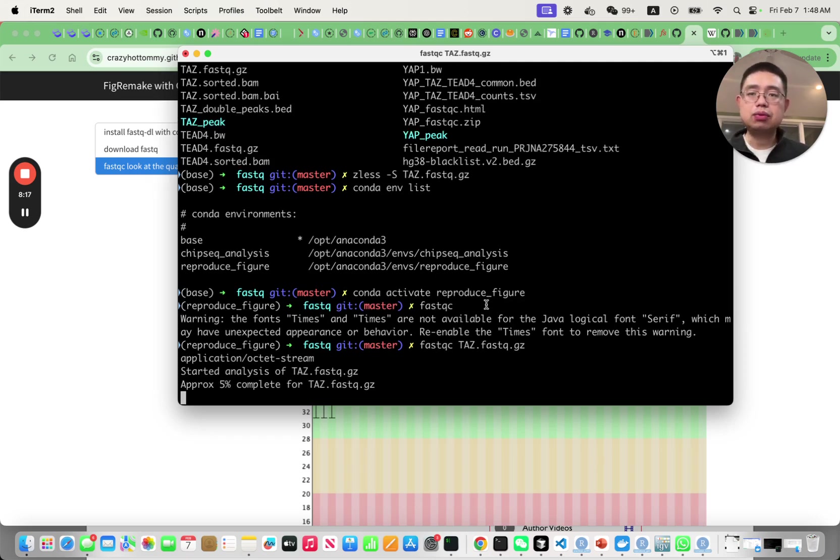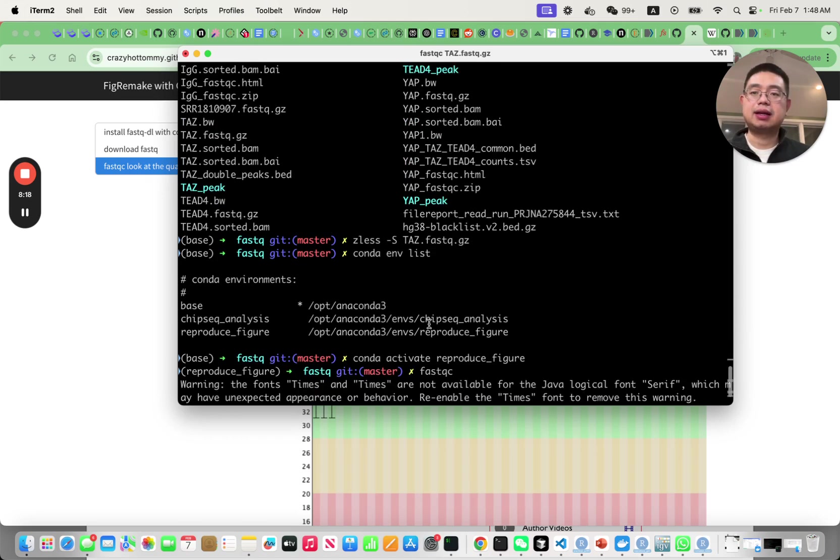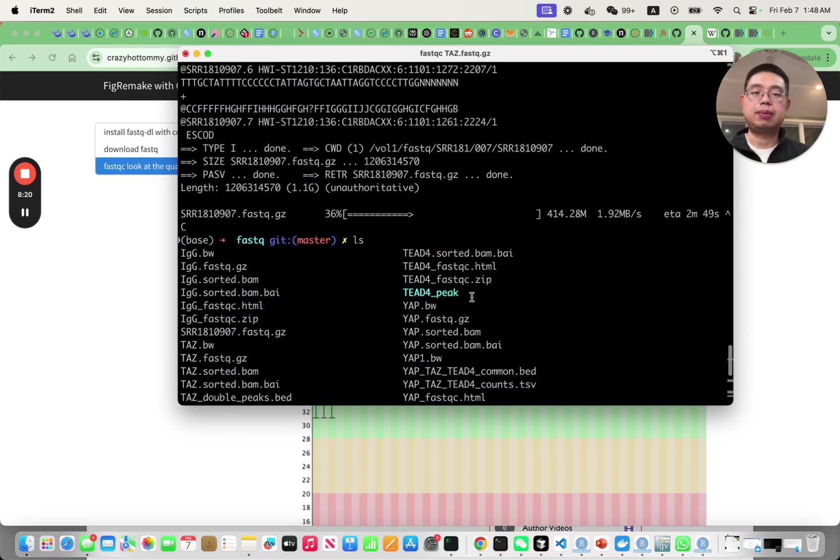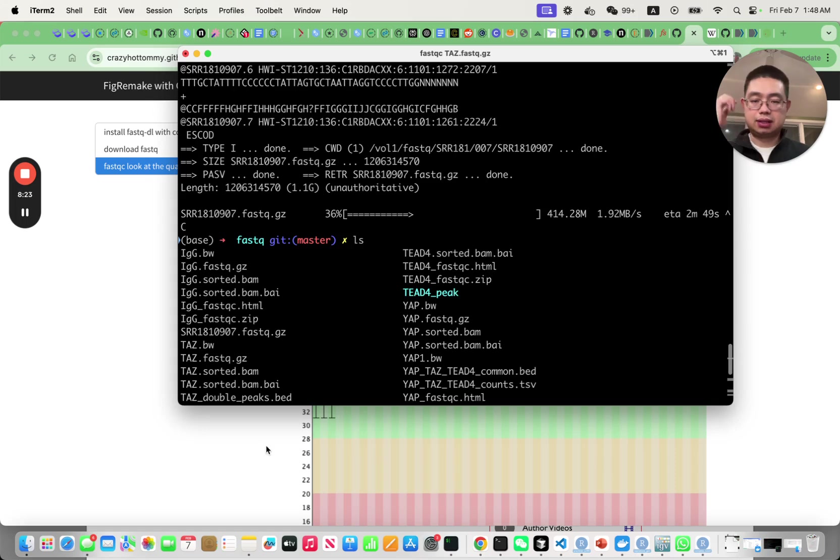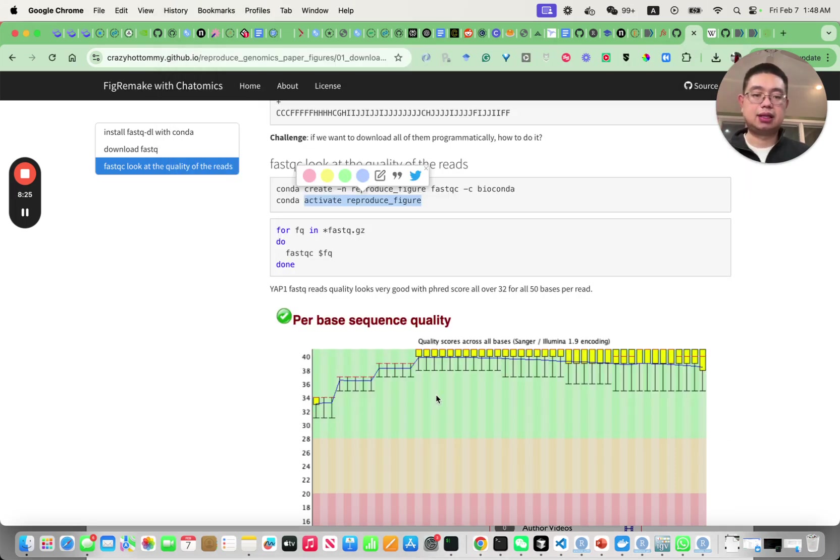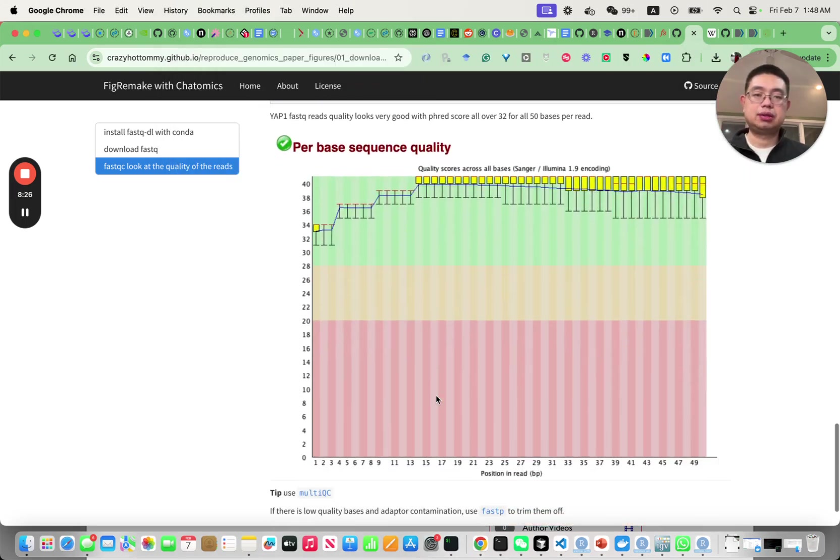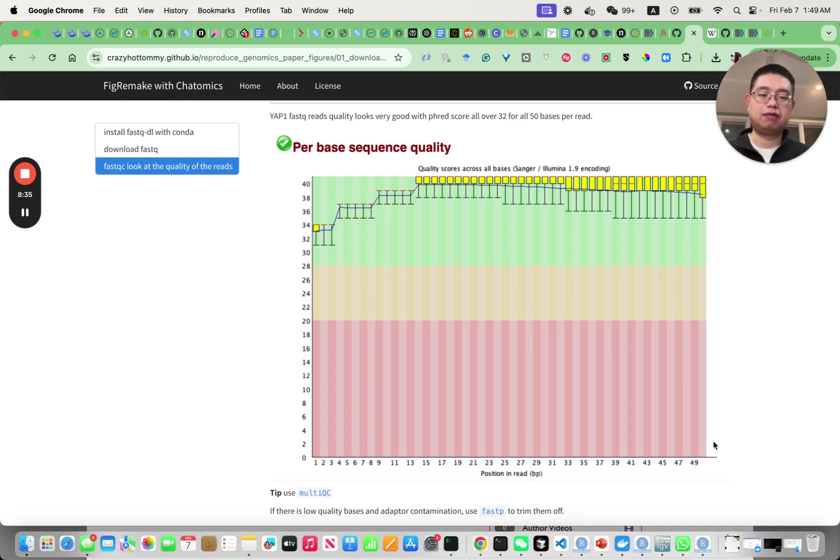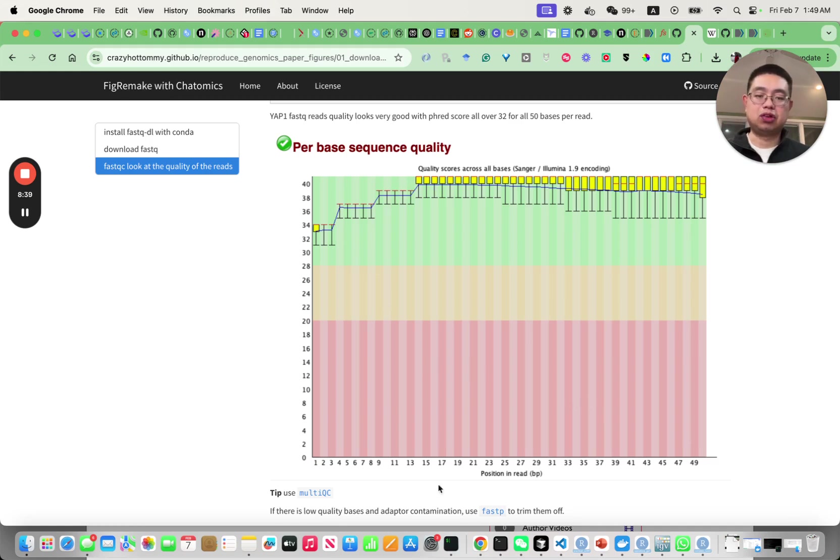It will analyze the FastQ file and generate an HTML file that you can open and look at the report. It will tell you what's the quality - this is the total number of bases, 50 bases long for every read.